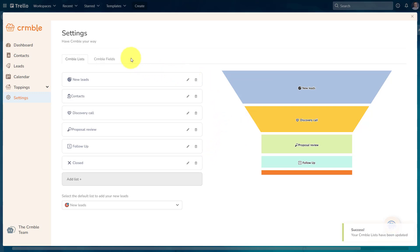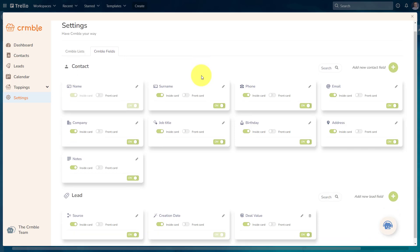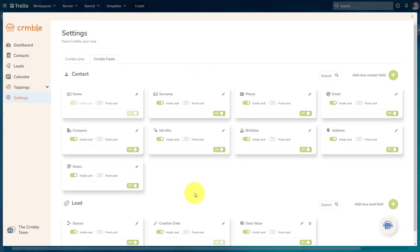The next place that you're gonna want to visit is the Crumble fields tab, because this is going to show us all of the contact information, but also the lead information that we want listed on each card. Now, when first starting out, Crumble's going to give you a number of options. And a lot of these are fantastic, things such as name and contact information, job title, maybe things like address,